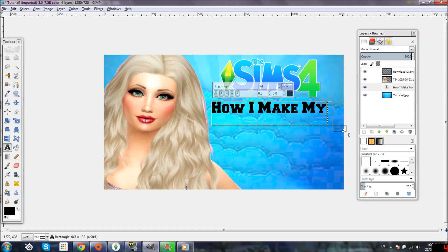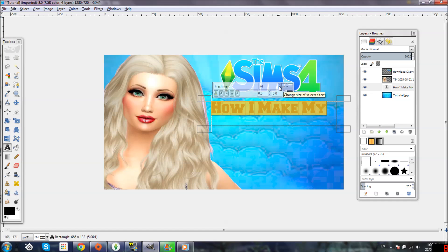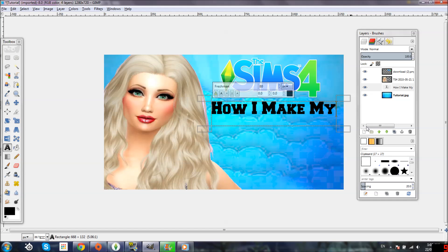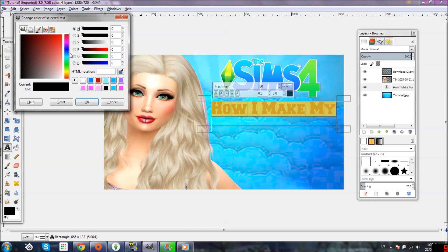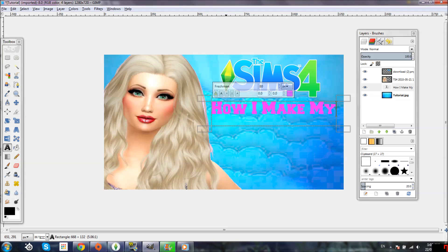To scale up the font, highlight it — you have to highlight it or it won't work — and then there's a box with a number and up/down arrows. The down arrow makes it smaller, the up arrow makes it bigger. Now I want to change the color, so highlight it again, click the color box, and a whole color picker opens up. You can put any color you want — I think I want hot pink. I'll click on that and hit OK.